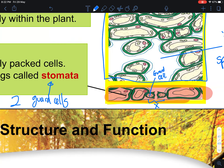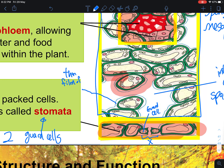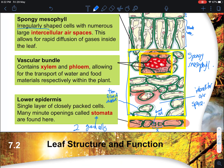There is also a thin film of moisture visible as a thin blue line in the diagram. This thin film of moisture helps to aid the diffusion of gases in and out of the plant cells within the leaf.